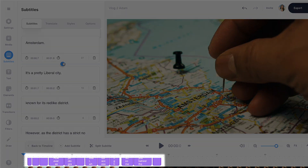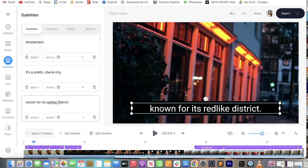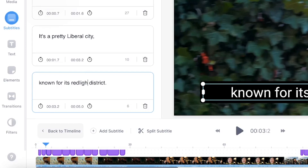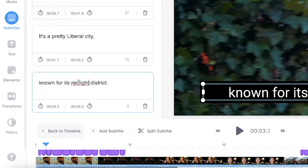Now we can make any changes where it may have misinterpreted any of the words that we've said. To do this just click on the text, delete, and type in the correct text.